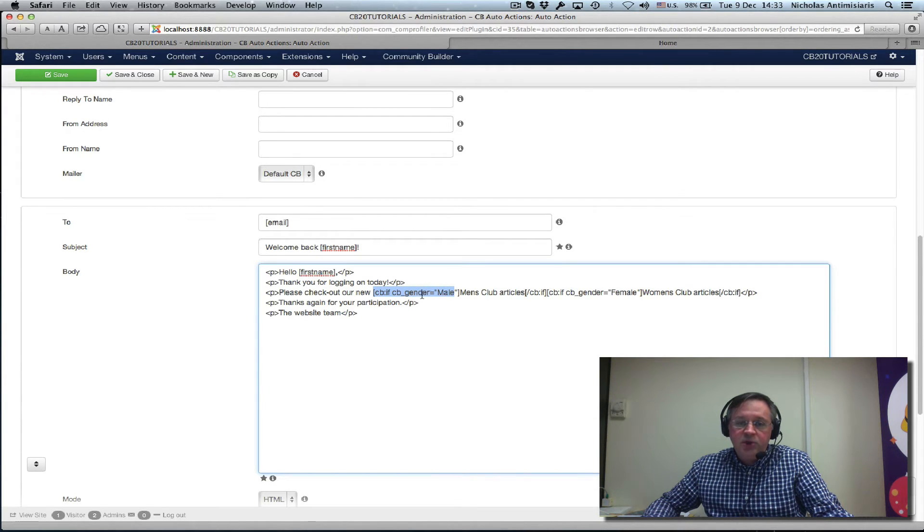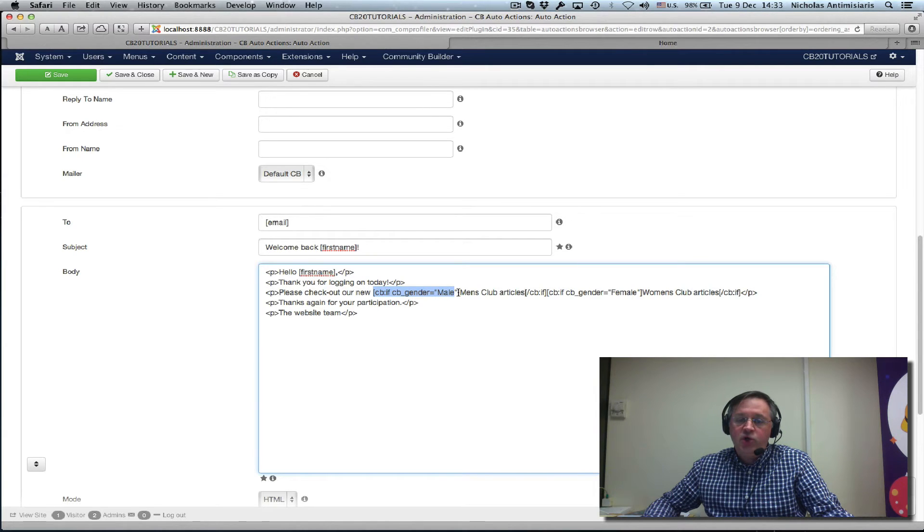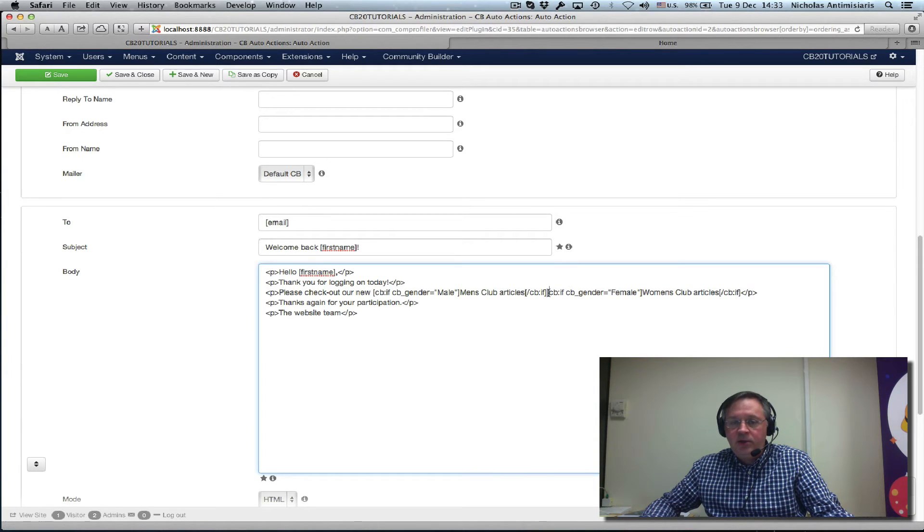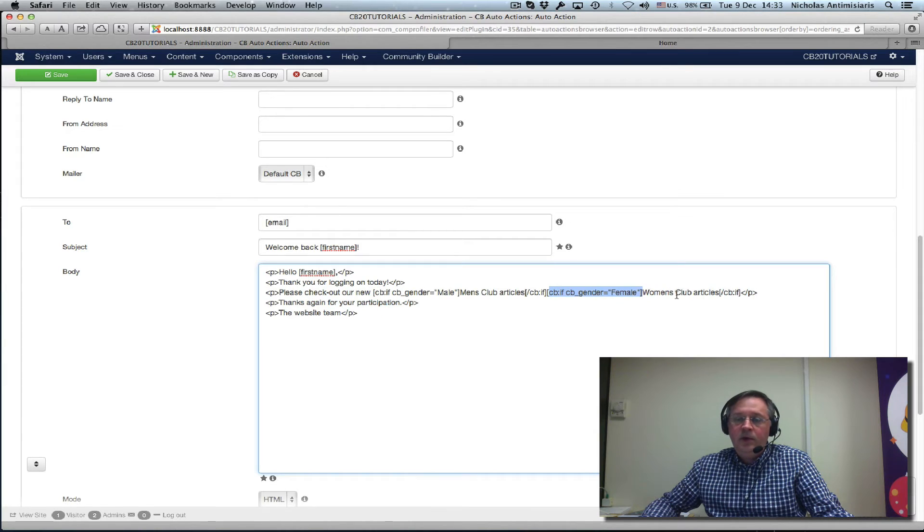If the CB gender field is male, then you want to show check out our new men's club articles. And then we have another set here. If the gender is female, we have women's club articles. That's really nice.